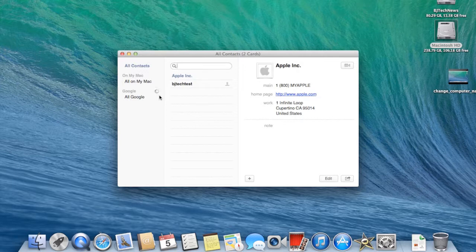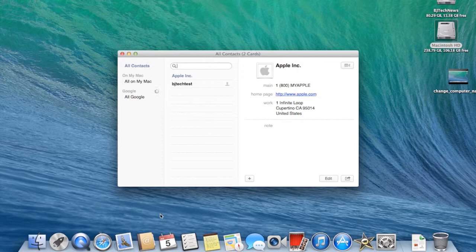But that's how you add your email account with contacts, with your Contacts app with the Mac.